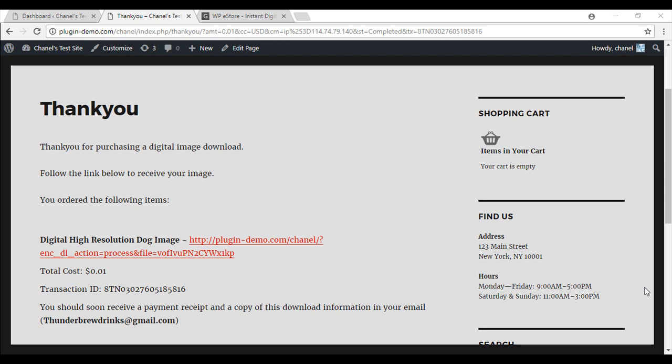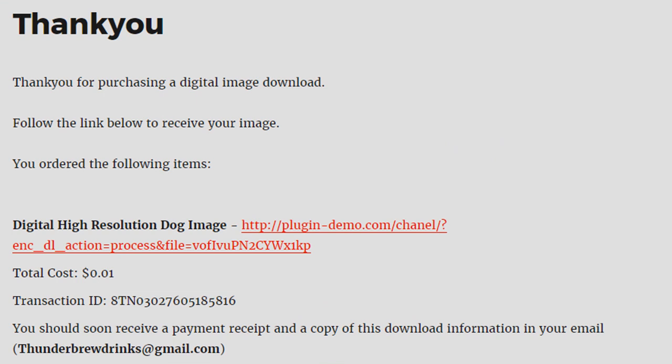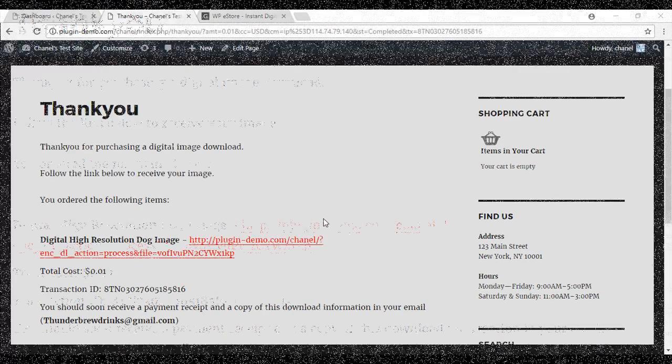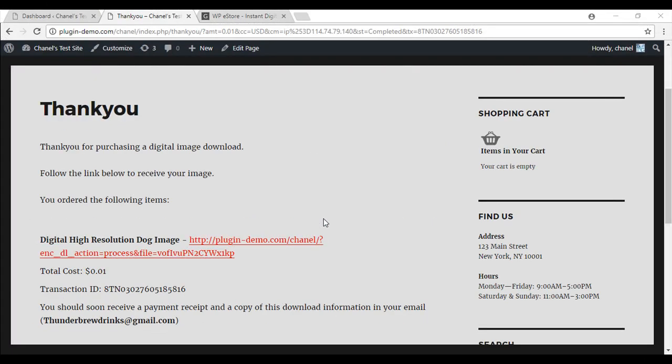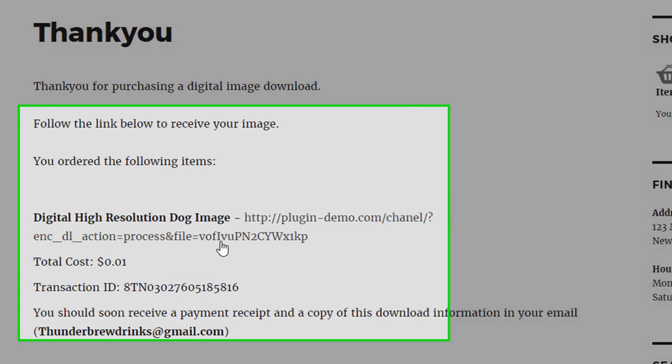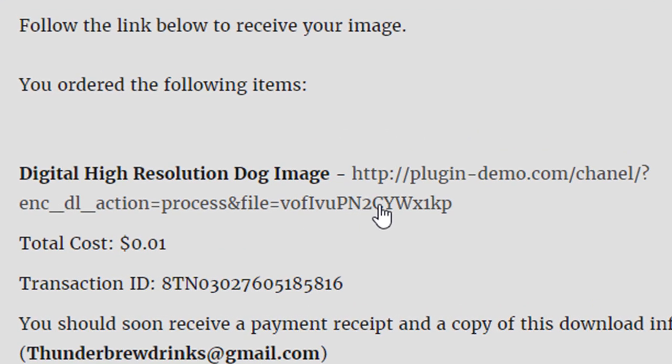Once you have completed the setup using the WP eStore plugin to create the digital product delivery, your thank you page will look something similar to my demonstration. So once your customer has had a successful payment through PayPal, they will be directed to a thank you page where the digital product is able to be downloaded.